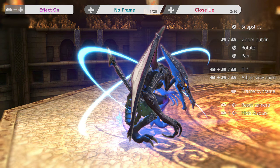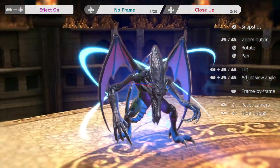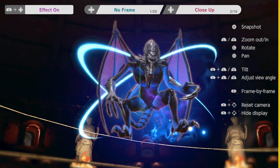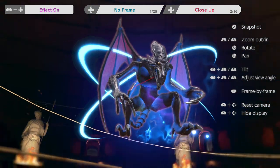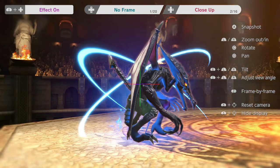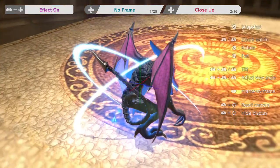Hey guys, welcome to another episode. Today is going to be a little bit different — I want to talk about Ridley. We all know Ridley is the main antagonist of the Metroid series, but a lot of people don't know that Ridley has a lot in common with the xenomorph.